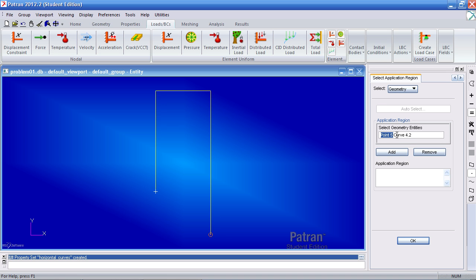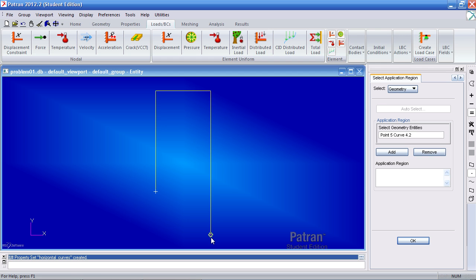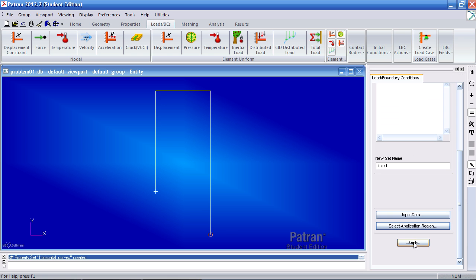So by saying curve four point two, that is the same as saying the end of curve four, which is this point. So these two are actually the same. So add them, OK, and apply.